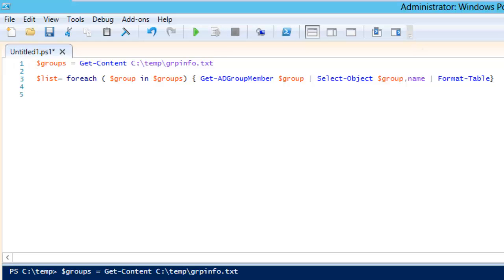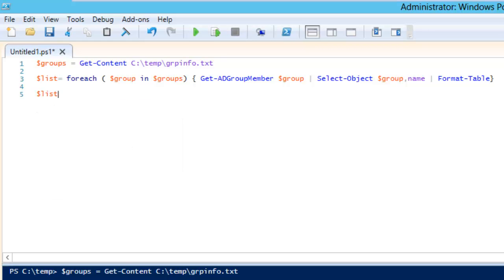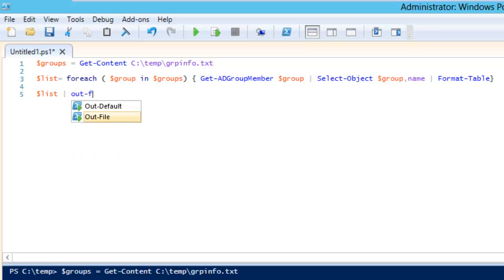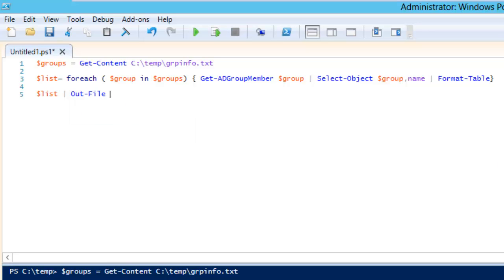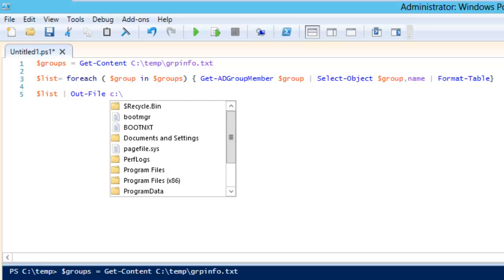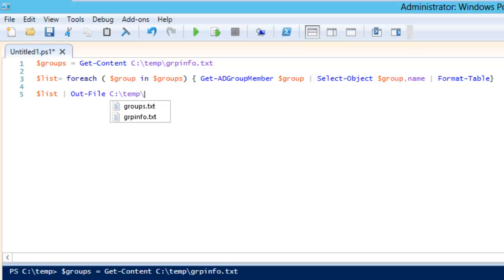So now we need to run dollar list and that will be piped out with Out-File and the file location would be C:\temp\list.txt.